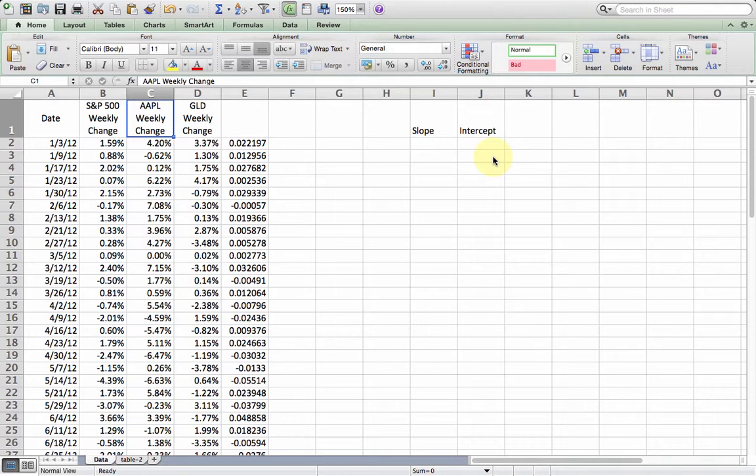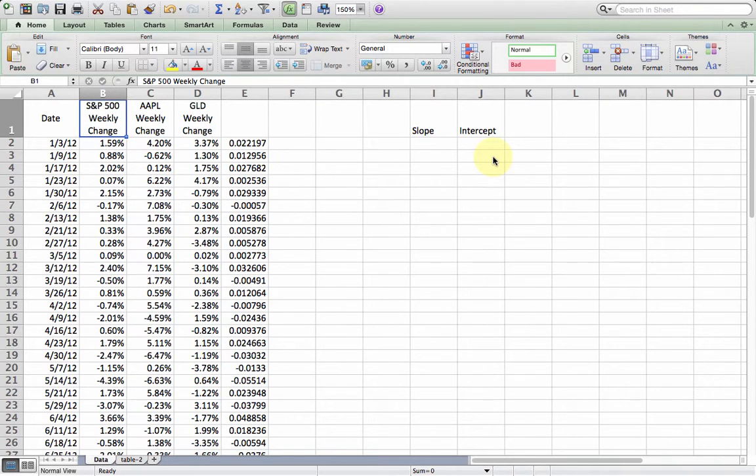I've collected some data here and we have weekly returns for S&P 500, Apple, and gold. The interesting thing about this data is around this time Apple became the largest stock by market capitalization, so there was a lot of talk about Apple in the marketplace.